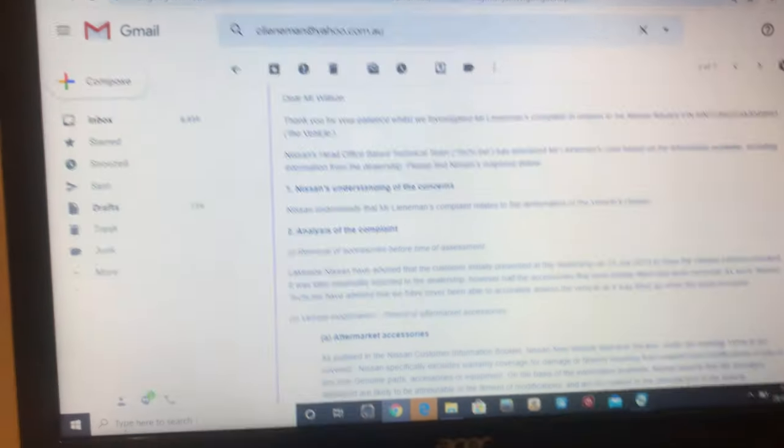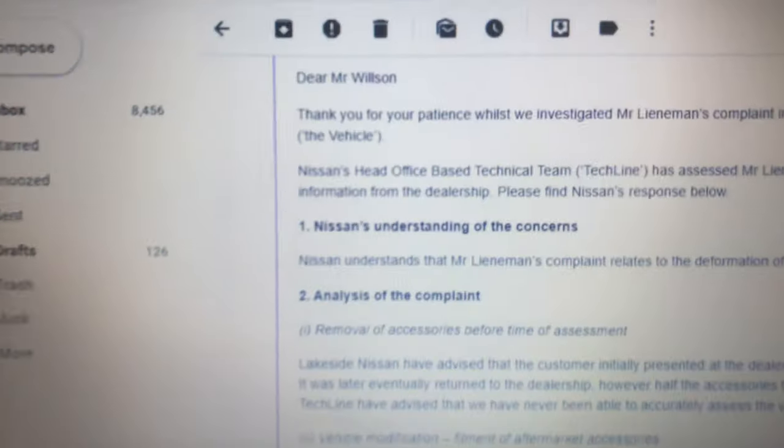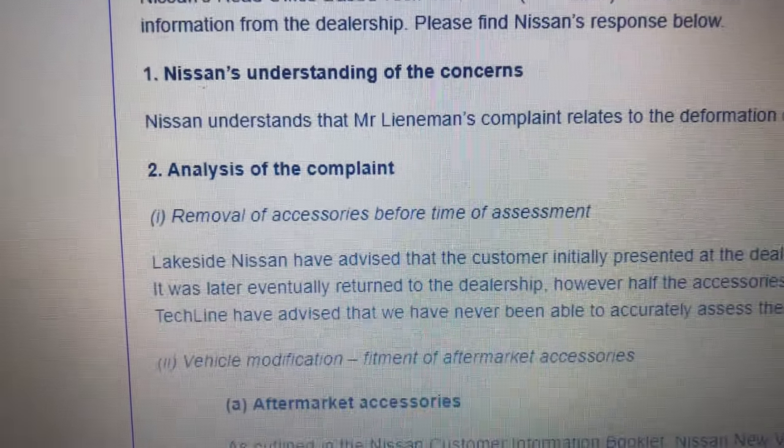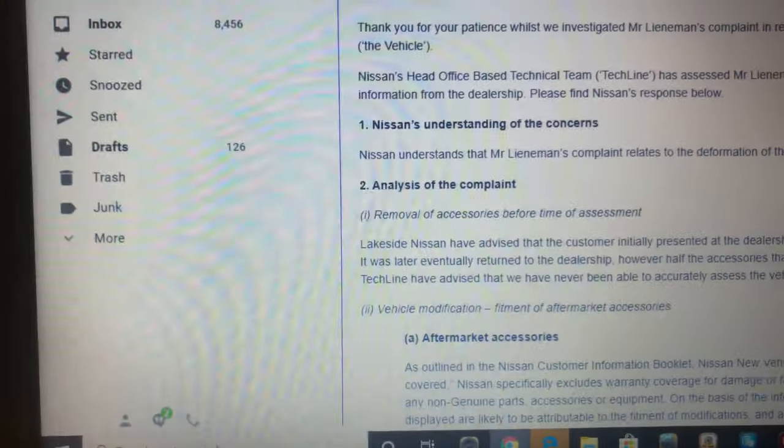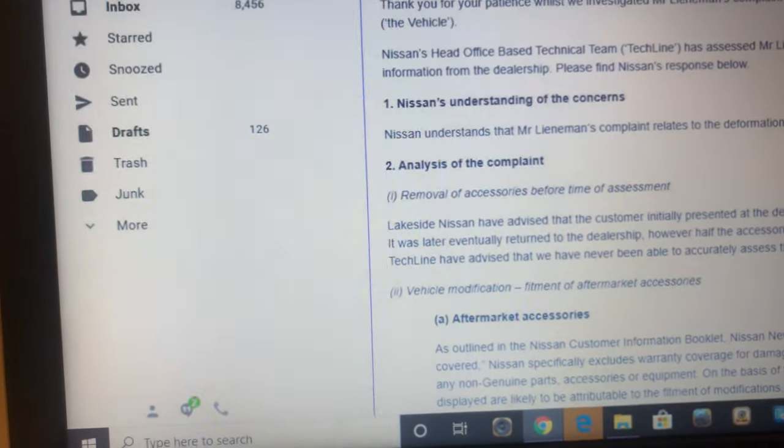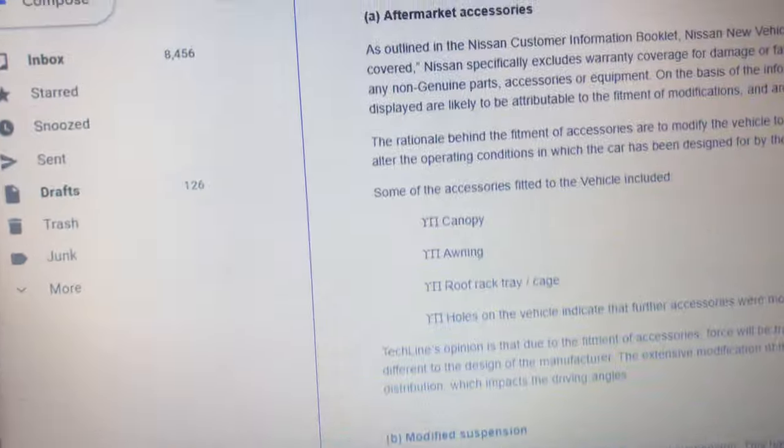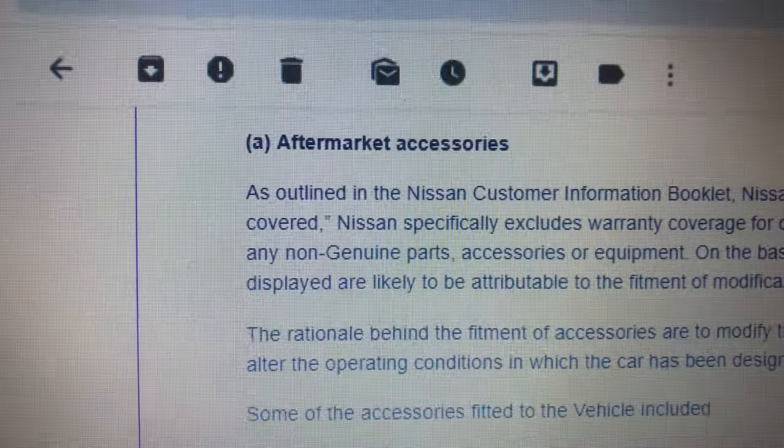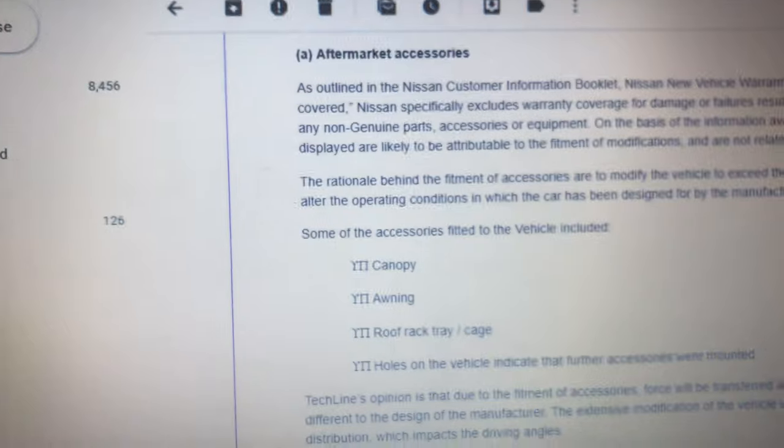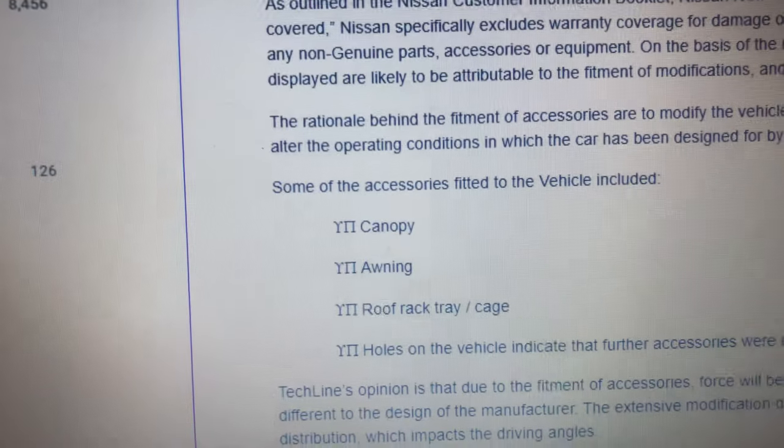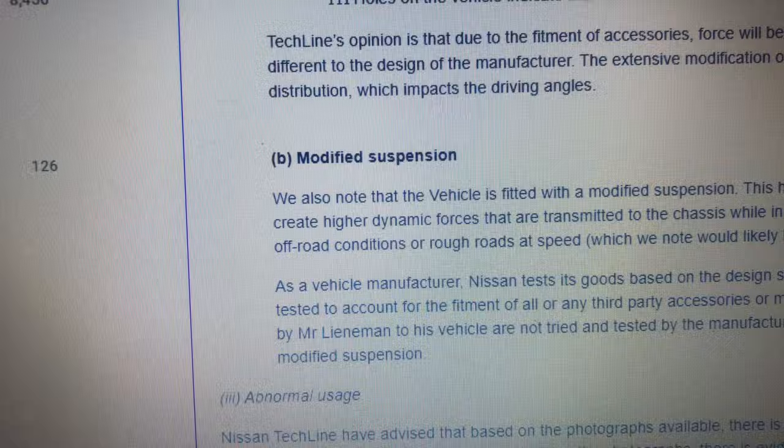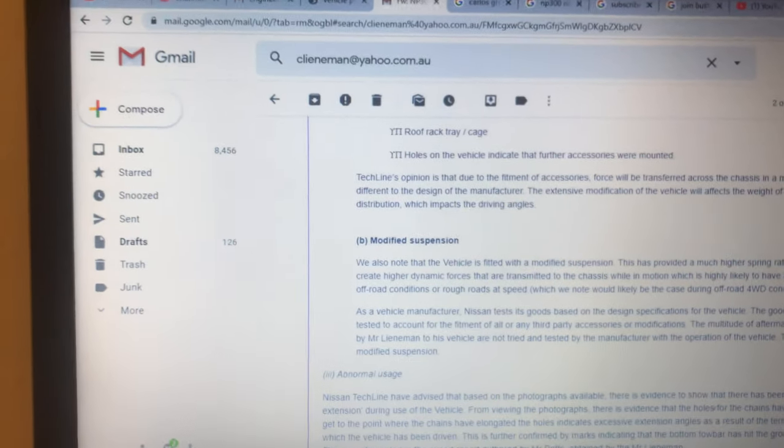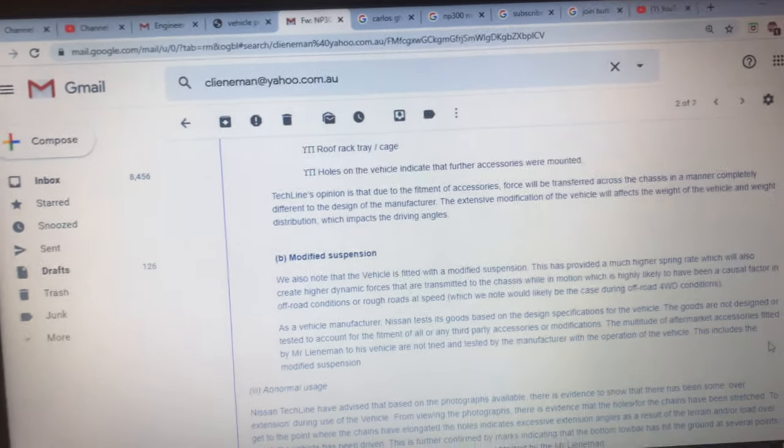Thus Nissan avoids his warranty, and it says it here. Oh, here we go: the fitment of aftermarket accessories and modified suspension. That basically now voids the guy's warranty, and that's the end of it. So good luck to him.